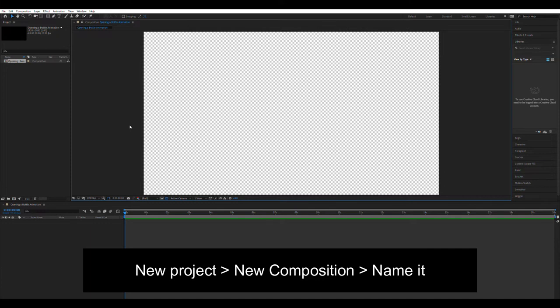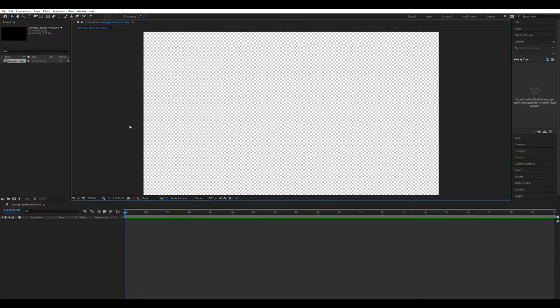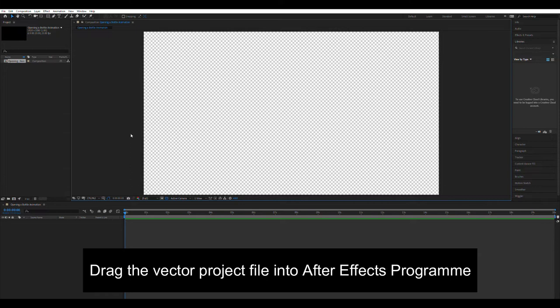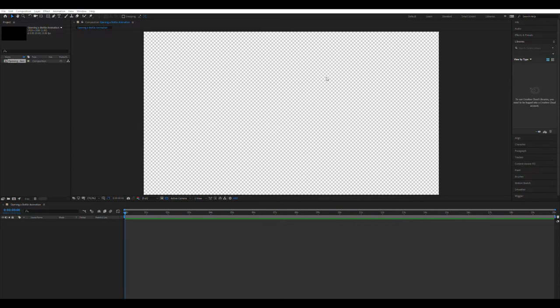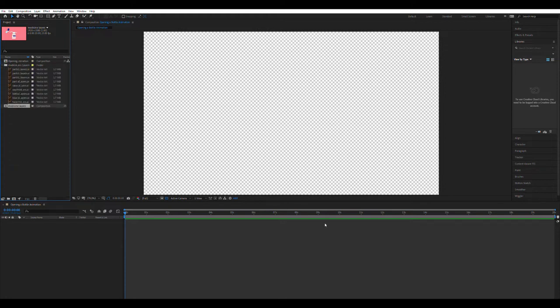The preset is HDTV 1080, 25fps, with 1920 pixels width and 1080 pixels height. The aspect ratio is square pixels, 25 full. Set the duration to 20 seconds and click OK. Now drag the Illustrator file into the After Effects composition. Choose Composition and set the footage dimension to layer size and click OK. You'll see the composition with all the layers from Illustrator.